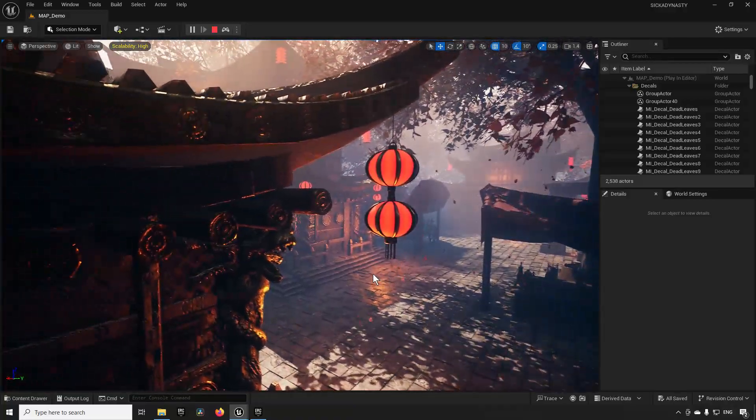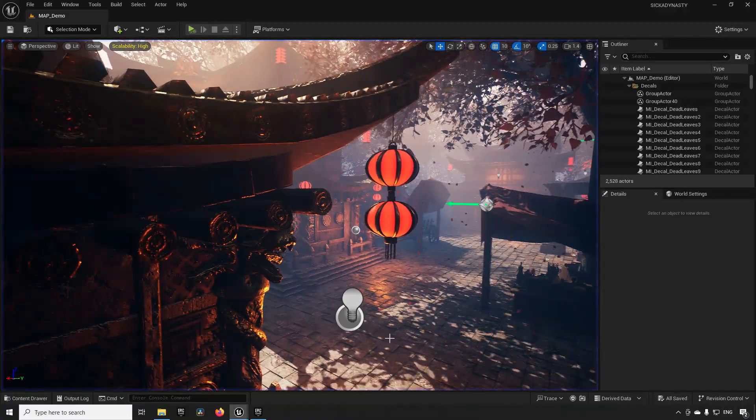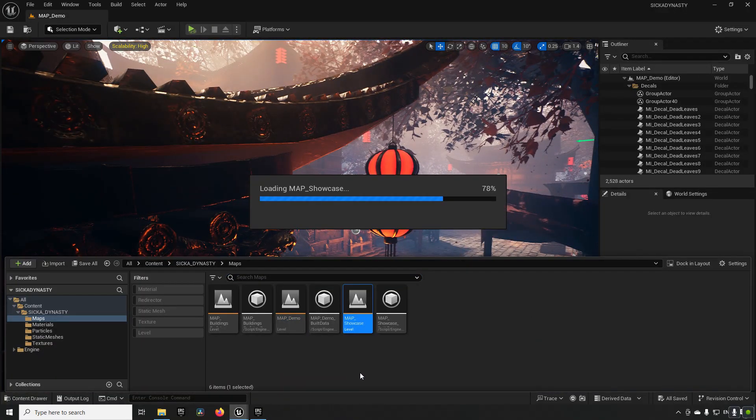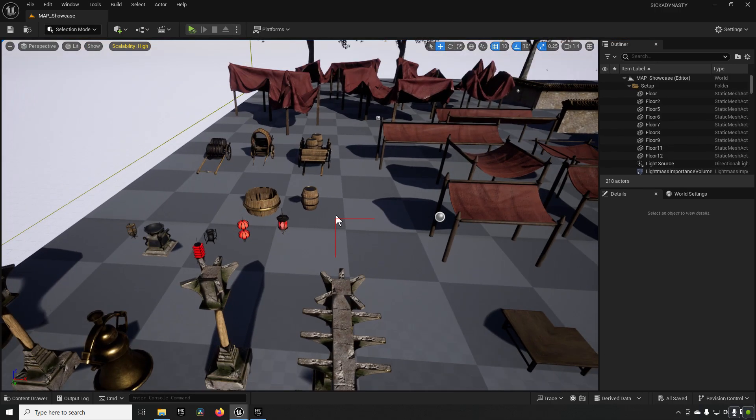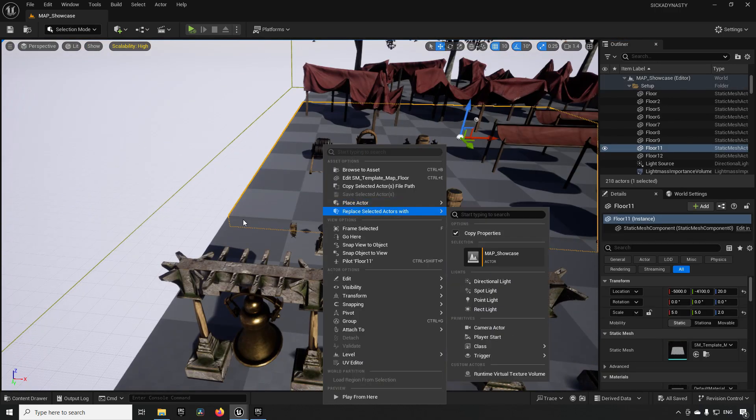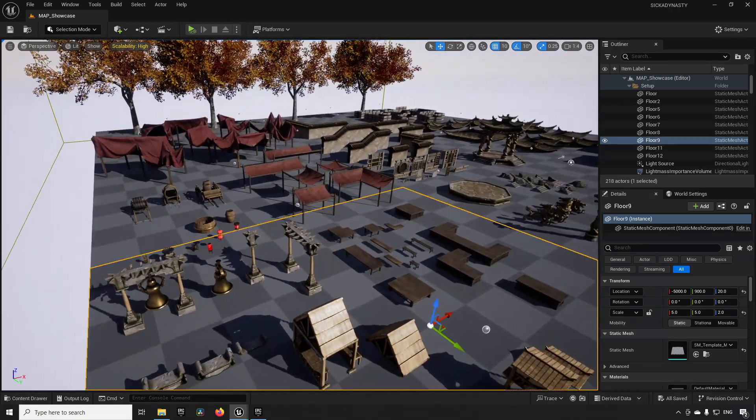It consists of almost 200 unique meshes and some different constructions out of modular pieces. If we were to go and check that out, we can see the showcase map here. In this case it will be showing us the different individual pieces.